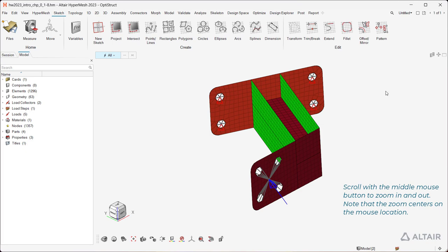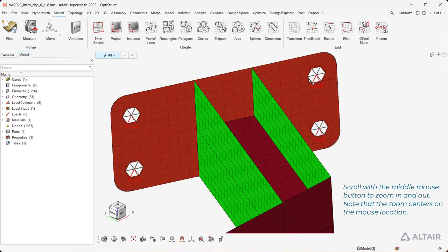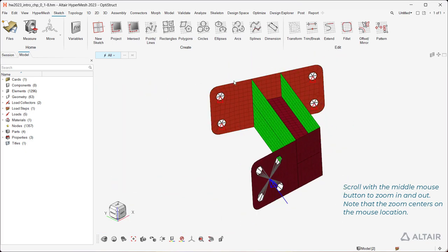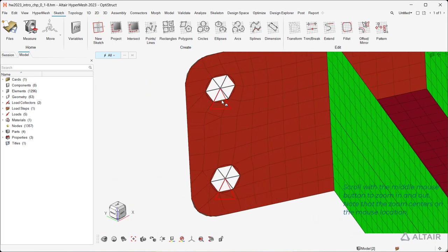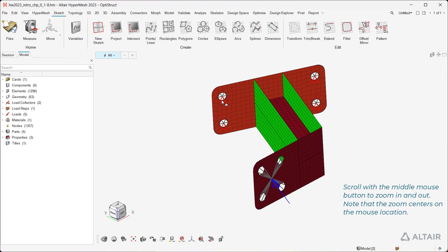Scroll with the middle mouse button to zoom in and out. Note that the zoom centers on the mouse location.